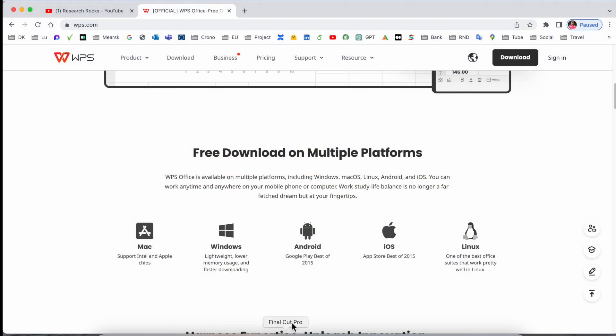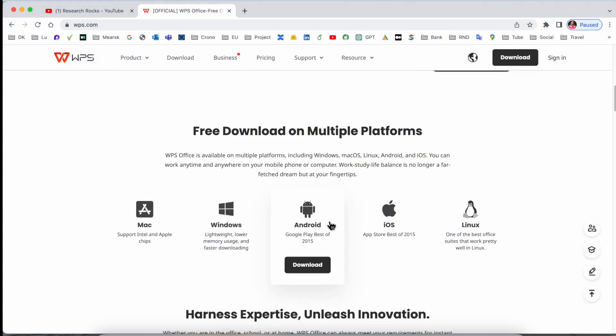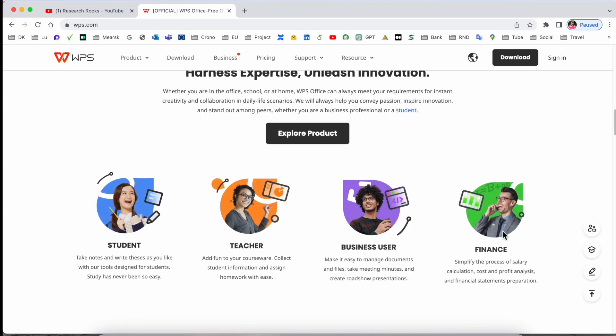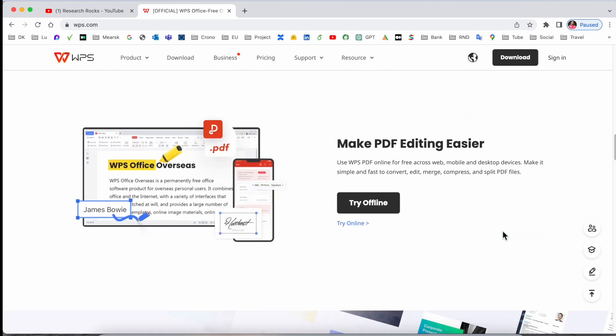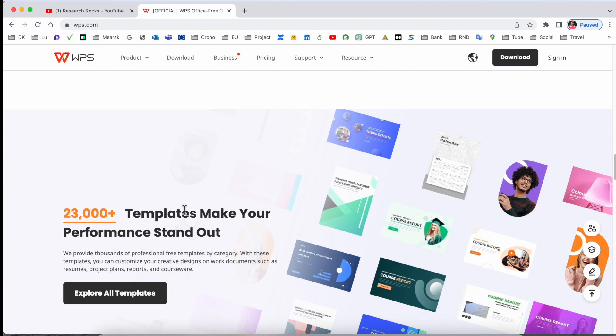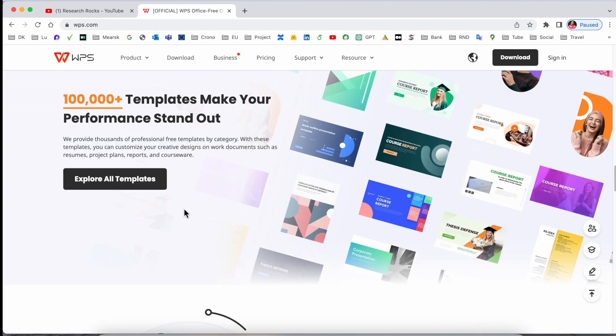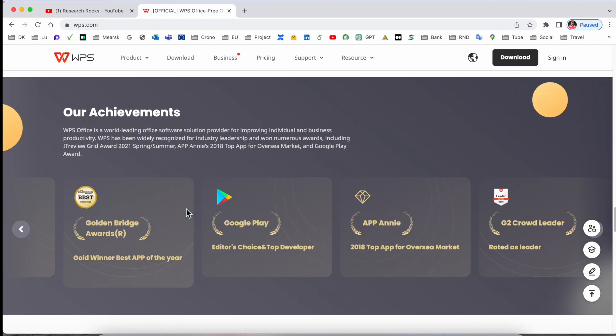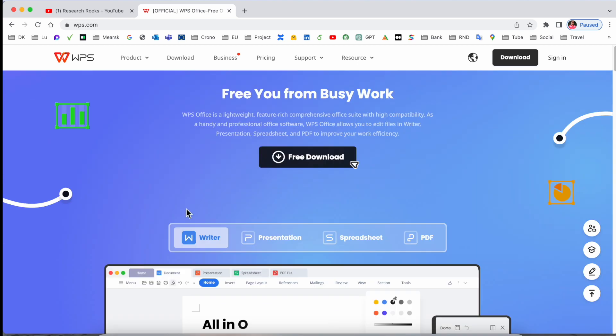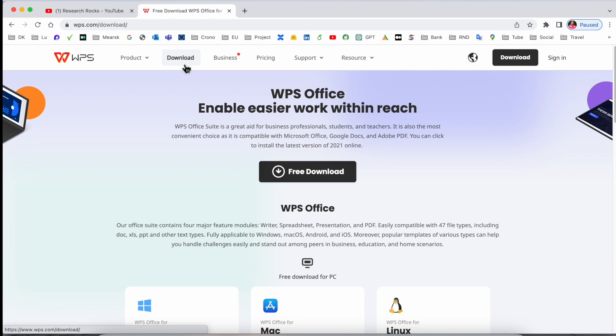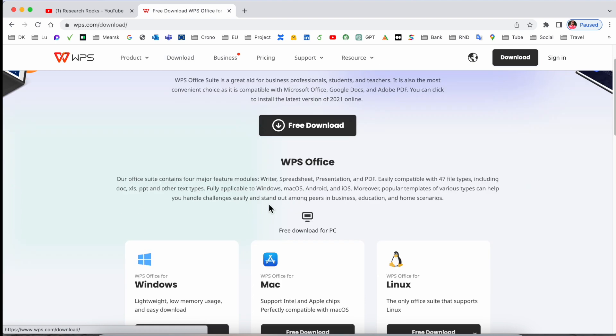But I will show you how to download and how to install. Free download and multiple platforms as usual: Mac, Windows, Android, iOS, and Linux operating system. Some of the information is available here - what are the features, advantages, how many people have installed, and their own feedback. Before starting anything, we need to download the software.